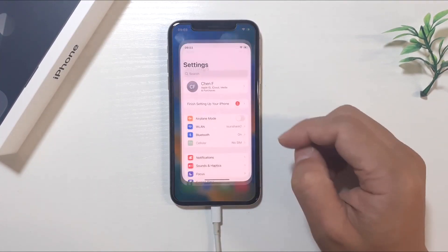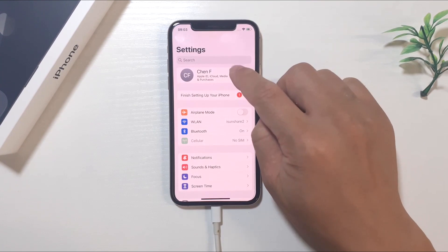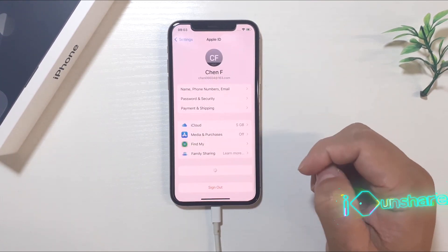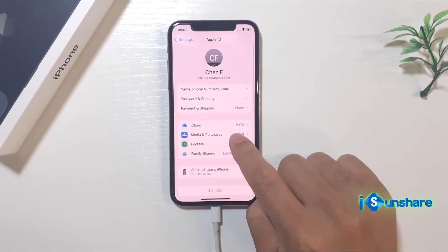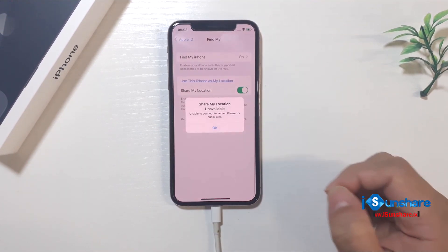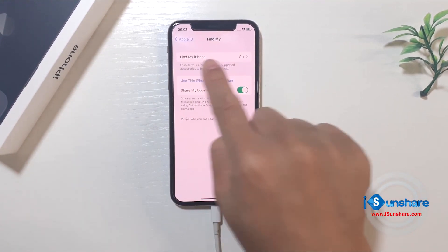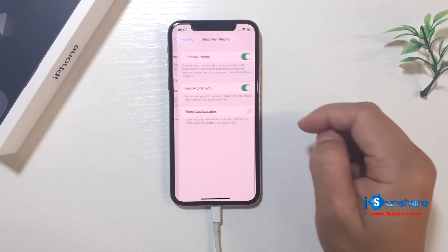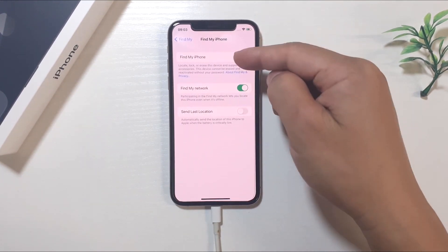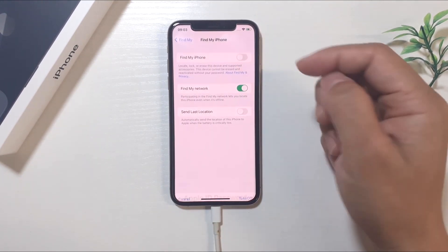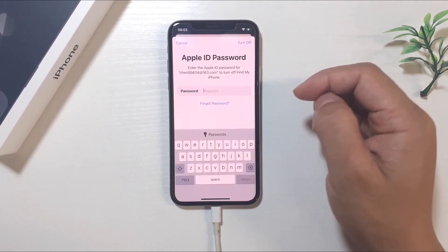Tap Settings, tap your name, tap Find My, then tap Find My iPhone. Turn it off using your Apple ID password.